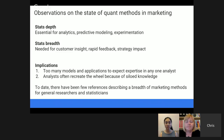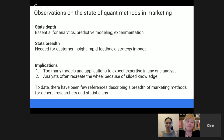In the literature to date, there have not been many references in quantitative marketing that describe the breadth of methods in a way that is accessible for general researchers and statisticians — for folks who want to learn how to get started with brand research, satisfaction, or choice modeling. There's a lot of depth literature, but not a lot of breadth. So when Ellie and I started on this book, one of the things we wanted to do was to provide that breadth exposure.